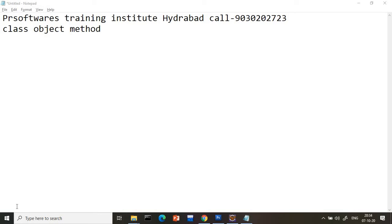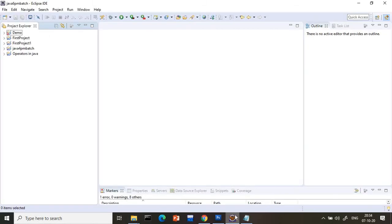Hi everyone, welcome to the Premsoft technical channel. In today's lecture we are going to discuss what is a class, object, and method, and how to access these things in a very detailed way. Today we are going to see this concept with Eclipse.